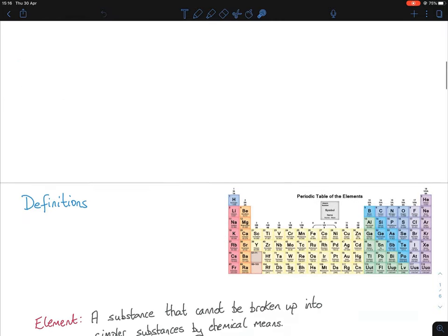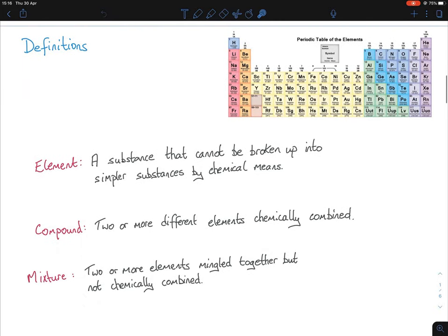Starting with definitions — these are something you need to learn off by heart, there's no getting around that. You have three: element, compound, and mixture. An element is a substance that cannot be broken up into simpler substances by chemical means. All elements are found in the periodic table, so if you're unsure whether something is an element or compound, check the periodic table.